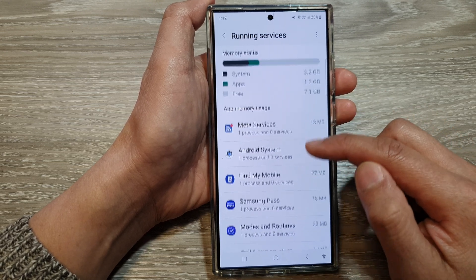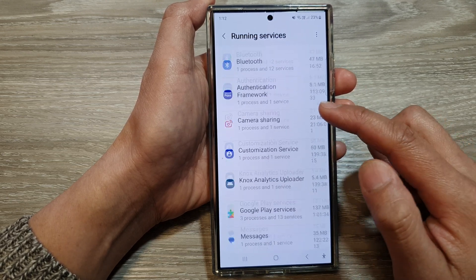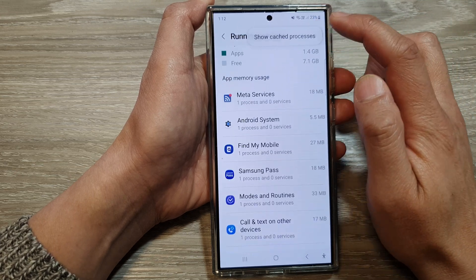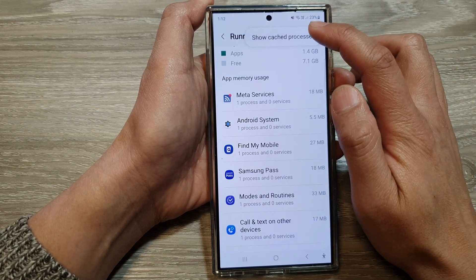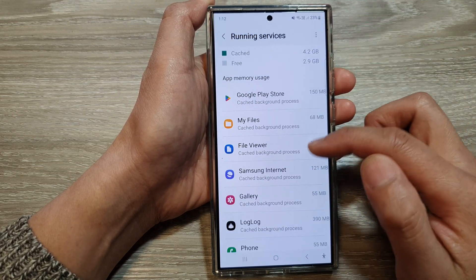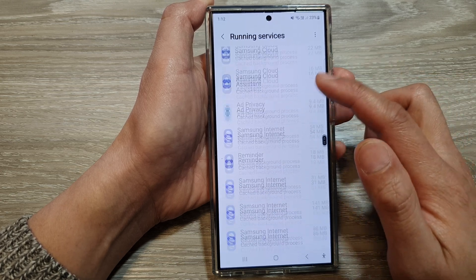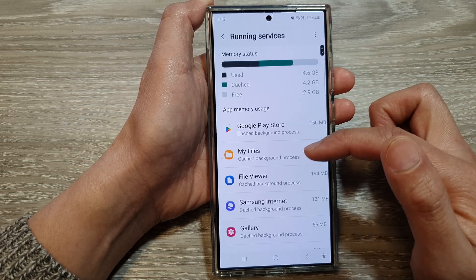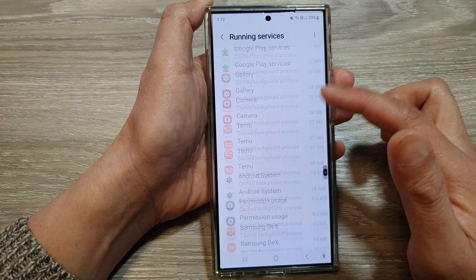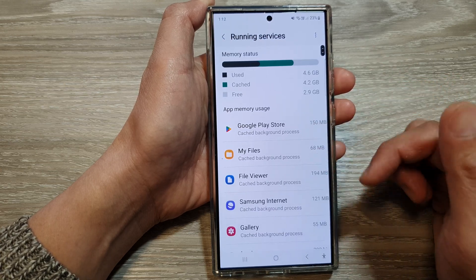Down here, you'll be able to view all the apps running on your device. Tapping on the more button will allow you to show cache processes as well, so you view a complete list of all the apps running on your phone. All the running services are now showing in the list.